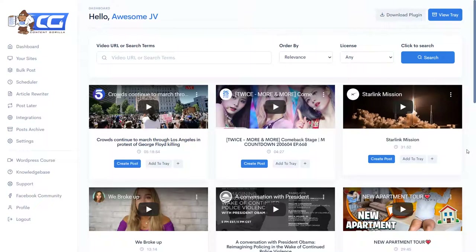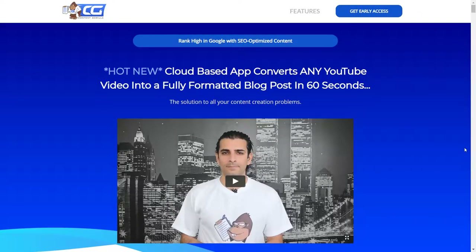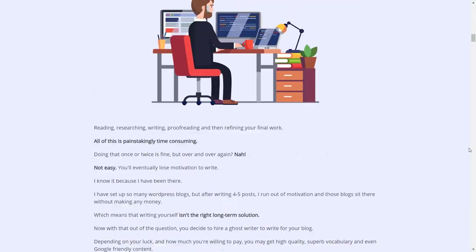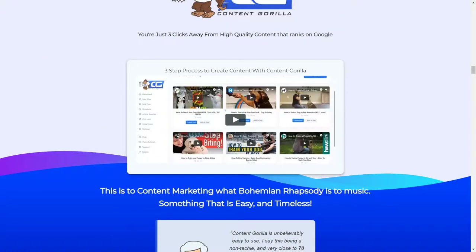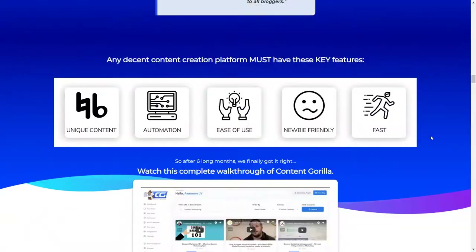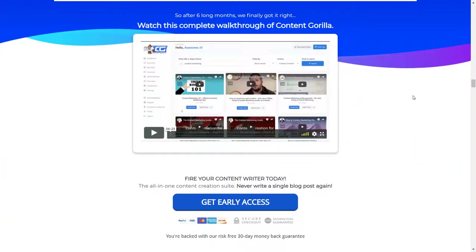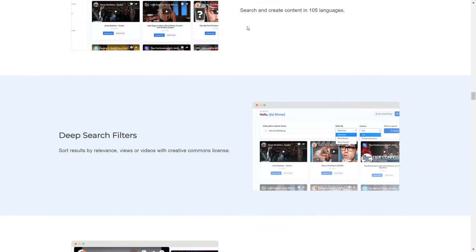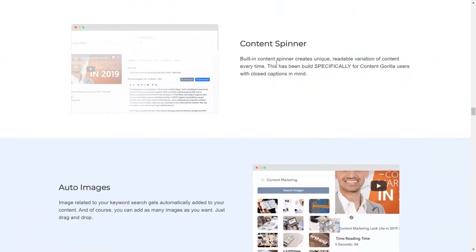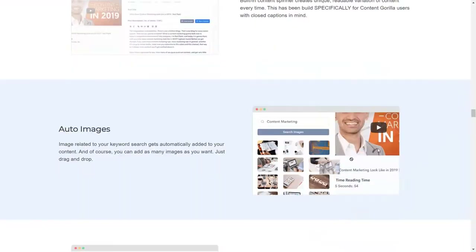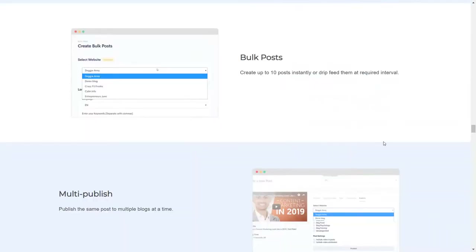If you want to buy Content Guerrilla, there's a link in the video description which will lead you to the website. Here everything is explained — what it does and how it works. Down here you'll see a quick run-through of how you can create a post in 60 seconds, plus a complete walkthrough. All the features are listed: content spinner, correct grammar mistakes, auto images, featured image, and so on.